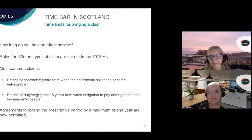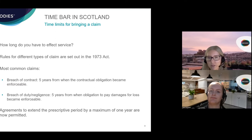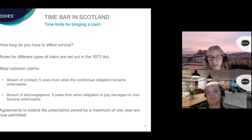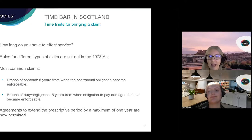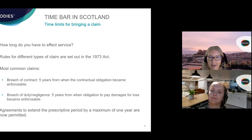Just how long do you have to effect service? It depends on the type of claim, and the rules are set out in the 1973 Act. For most claims in commercial litigation you will have five years. For a claim based on breach of contract, you have five years to serve the claim from the date the obligation became enforceable. For a claim based on breach of duty or negligence, you have five years from the date the obligation to pay damages became enforceable. This raises the question: when does an obligation become enforceable — i.e., when does the five-year period start?